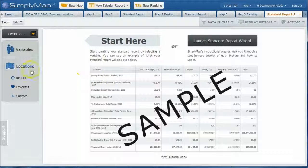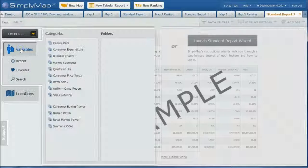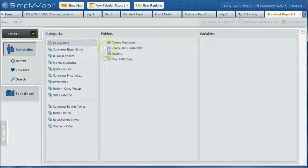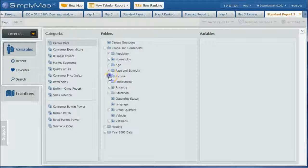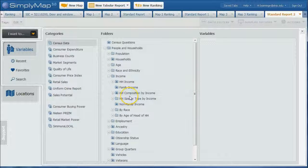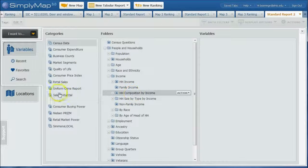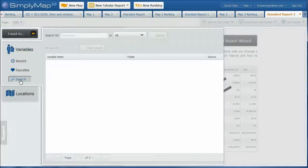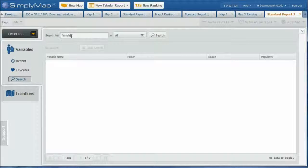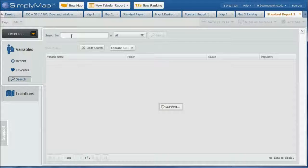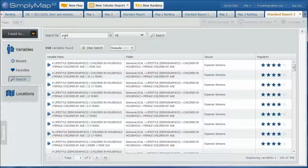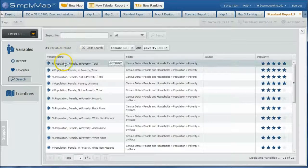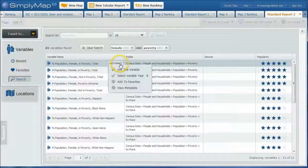We'll close that. We don't have any variables yet, so we need to go over here and do variables. Now you can go over here and do census data and we could go, for example, under people in households, we can go under maybe income, that sort of thing. But you might have to drill down and really try to find what you're looking for. Sometimes it's actually easier to search. So we go over here and do search and let's just search for female, which is going to give us a lot of stuff—458 variables. And let's just search for poverty.